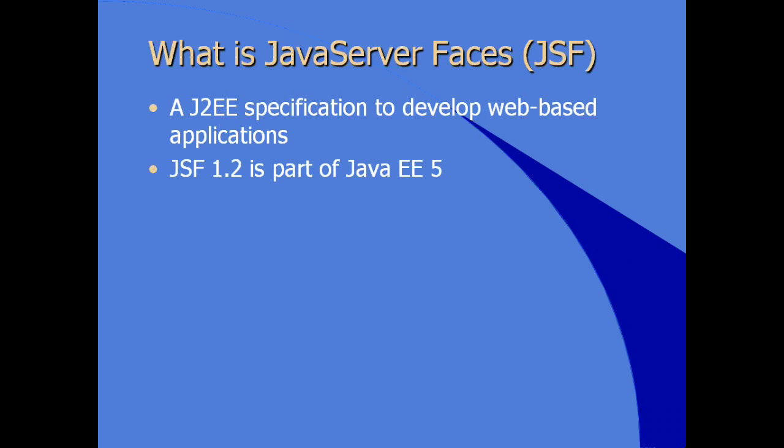JSF or Java Server Faces 1.2 is actually part of the Java EE 5. JSF 2.0 specification will be part of Java EE 6, but we're sticking to the Java EE 5 specification.